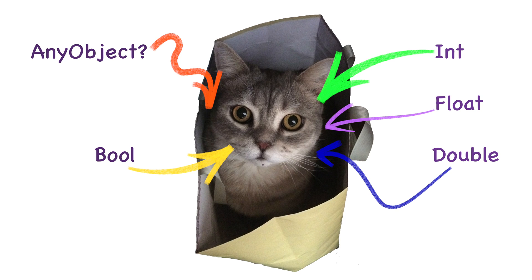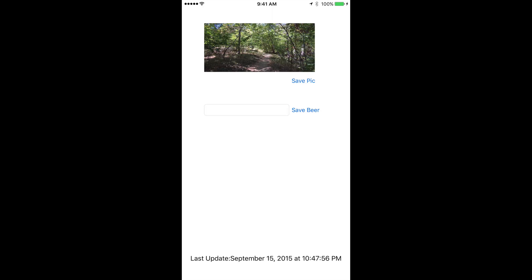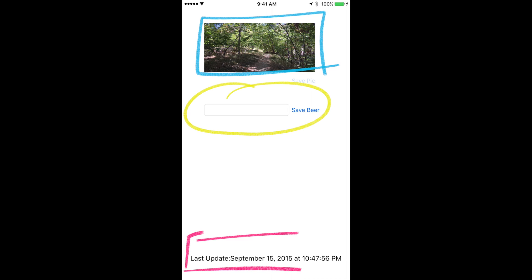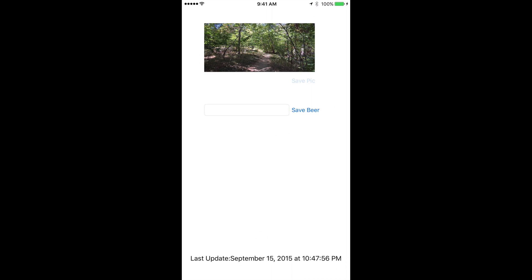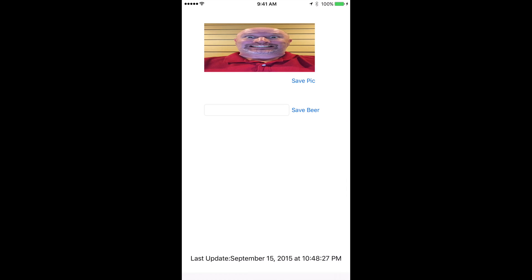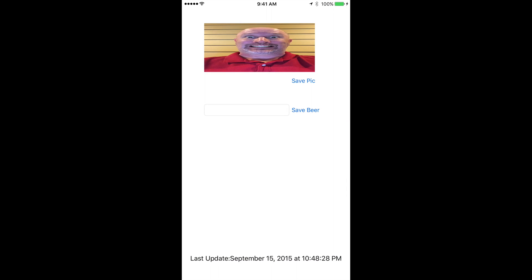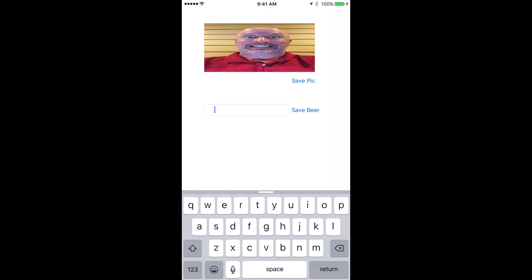But if it can be represented as an object, it can go in — so your cat object is good to go. Let's assume we're building an app that stores a profile picture and our favorite beer. We also want to show the user the last time this data has changed. For the profile picture, we'll let the user select any image in the photo album. Any image selection will automatically update the photo stored, and we'll take any text for a favorite beer type and store it when the user presses the Save Beer button.